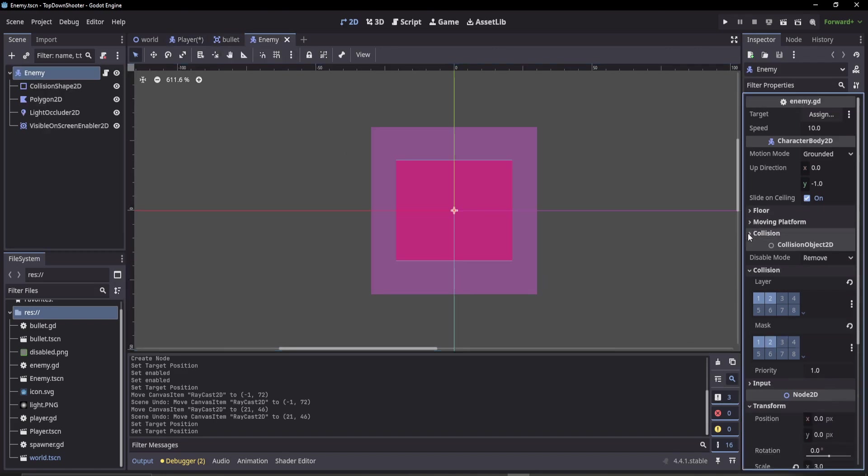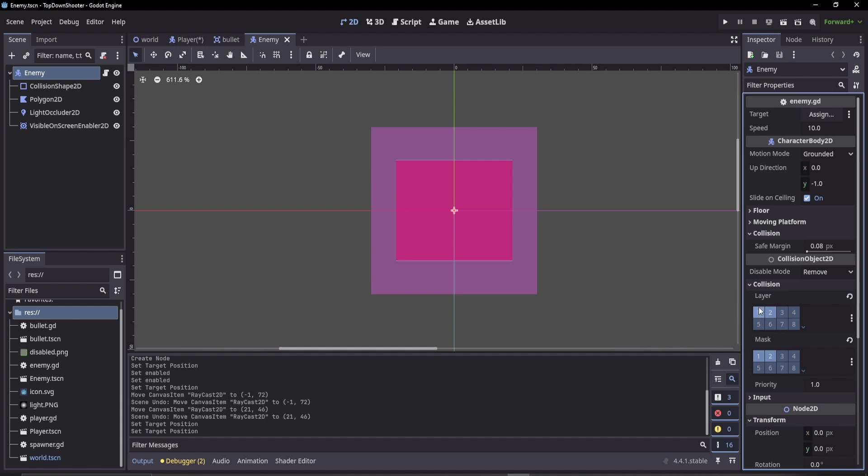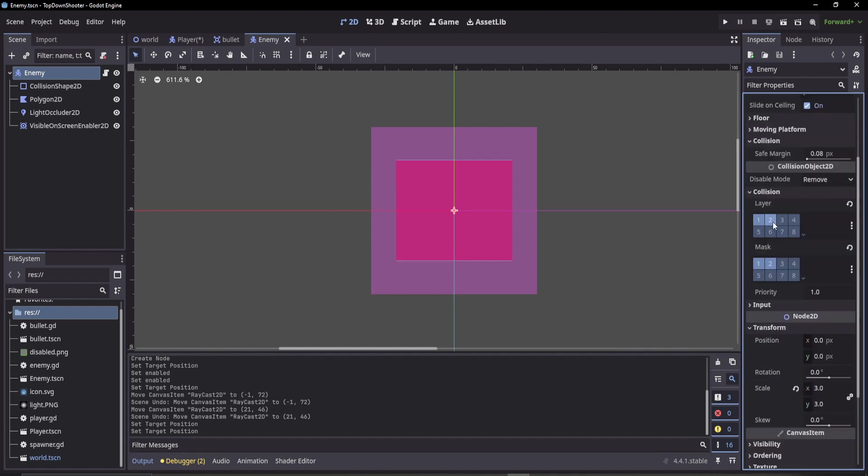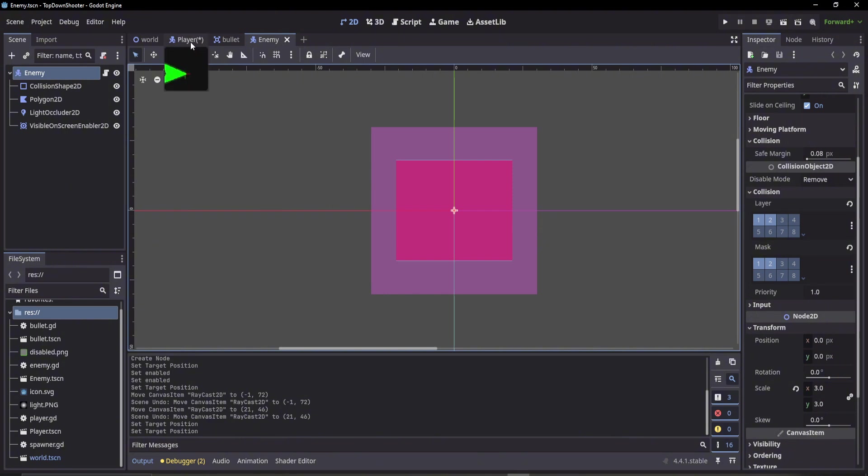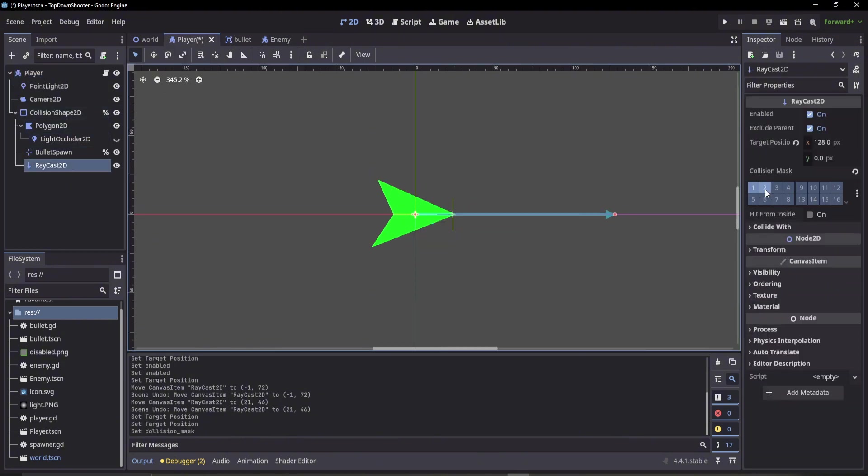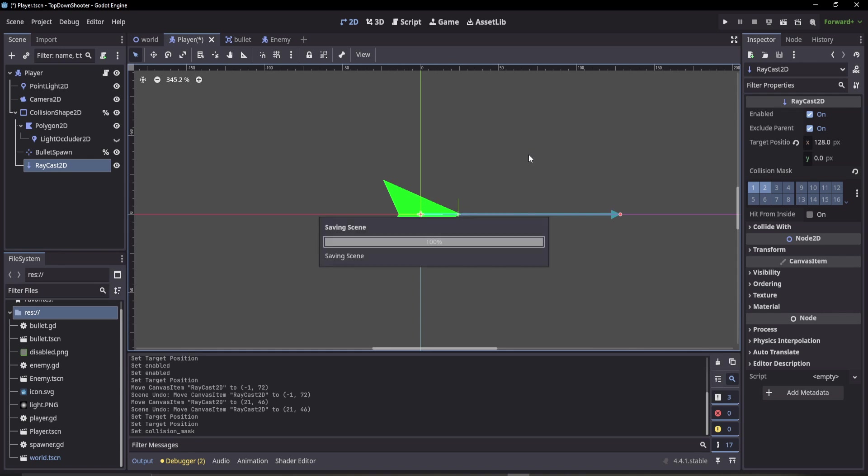We can see the collision layer it's on is one and two. But here our raycast is hitting layer one. We can also do two as well for any other objects on two.